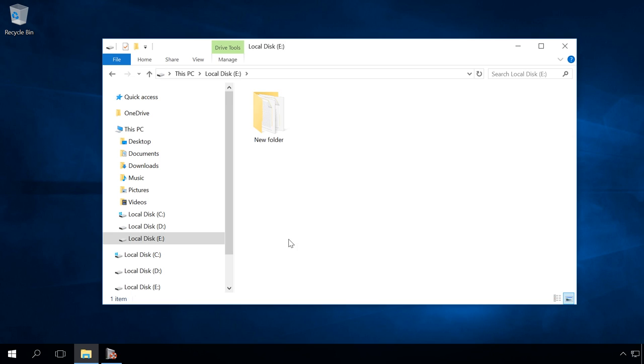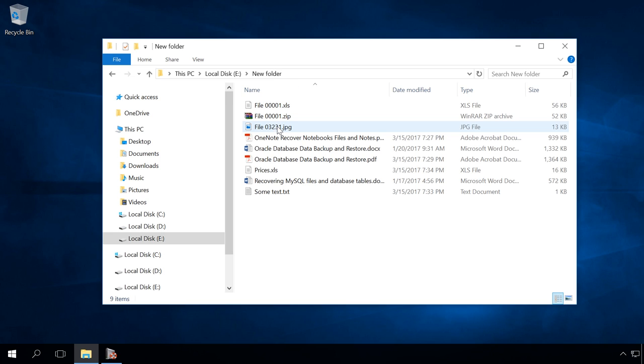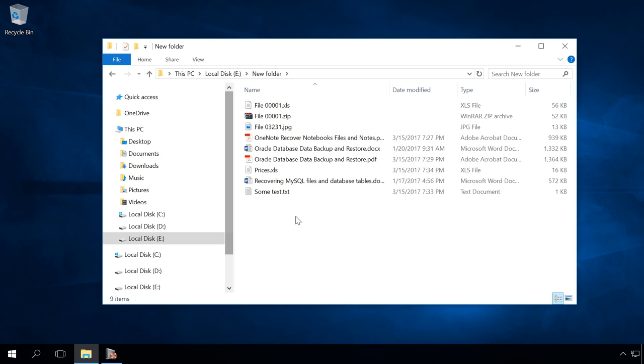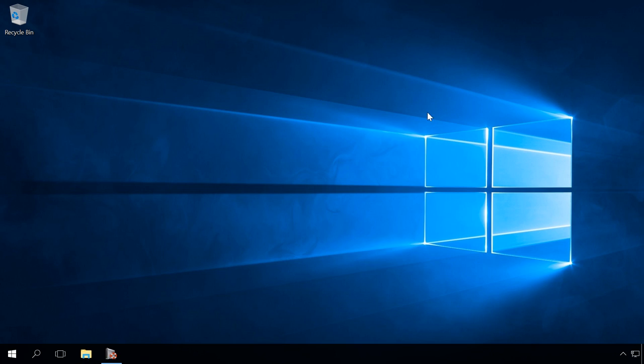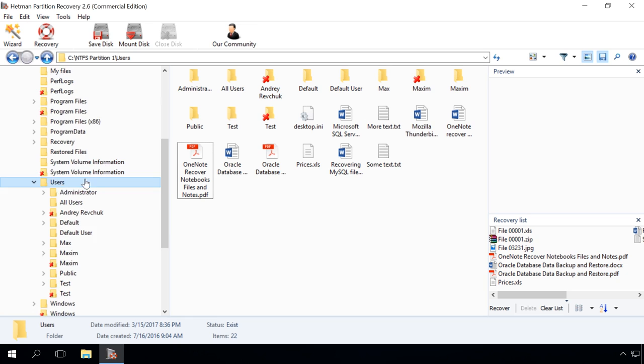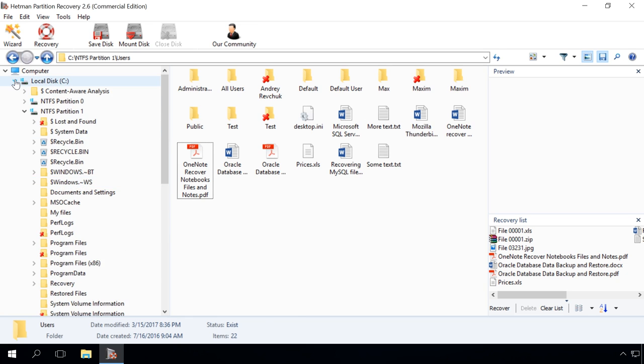In a similar way, you can use Hetman Partition Recovery to restore data after formatting the hard disk, operating system or hard disk failures, file system damage, recover data from damaged or inaccessible disk partitions, as well as after emptying the recycle bin or accidental deleting of files.